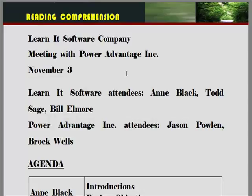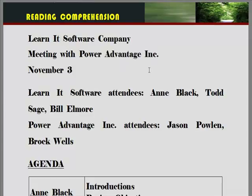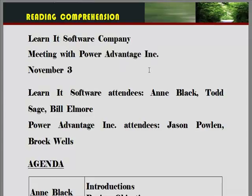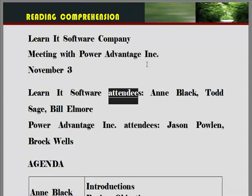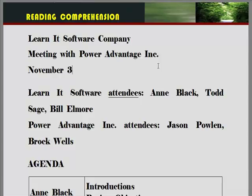LearnIt Software 회사와 Power Advantage 회사와의 meeting, 언제? 11월 3일. LearnIt Software Attendees — 참석자를 말하죠. Power Advantage 회사의 참석자들도 나와 있습니다.